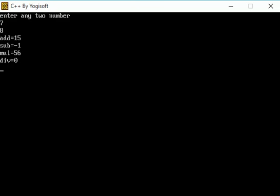So while the addition is 15, subtraction is -1, multiplication is 56 and division is 0. Why it is 0? So I am taking the integer value so it's taken the value before the point, so it's shown 0. It's not showing float value or point value, so it just shows the before point value.